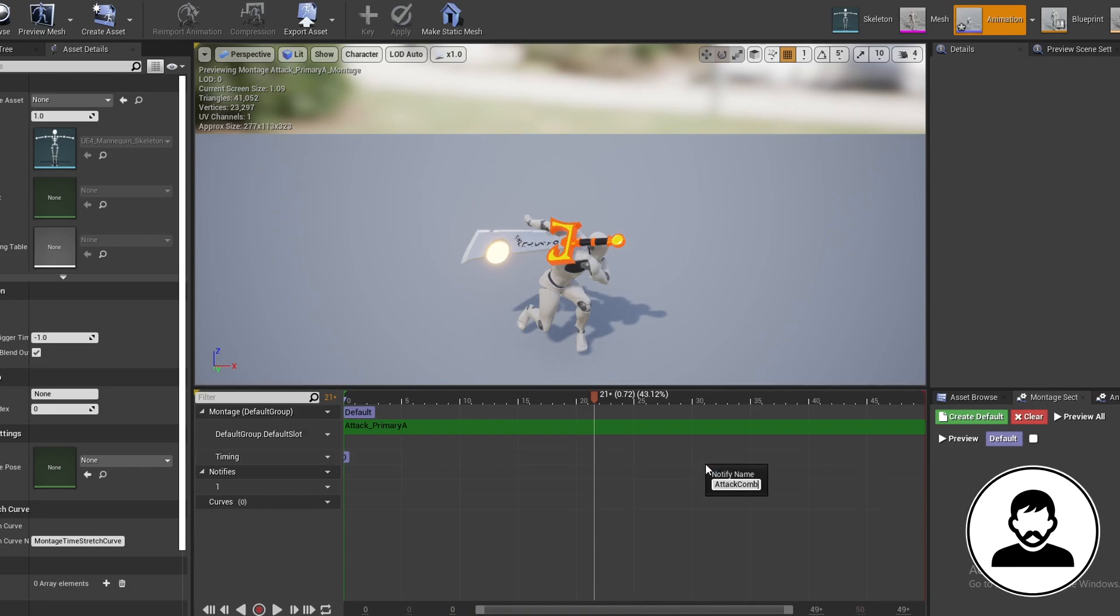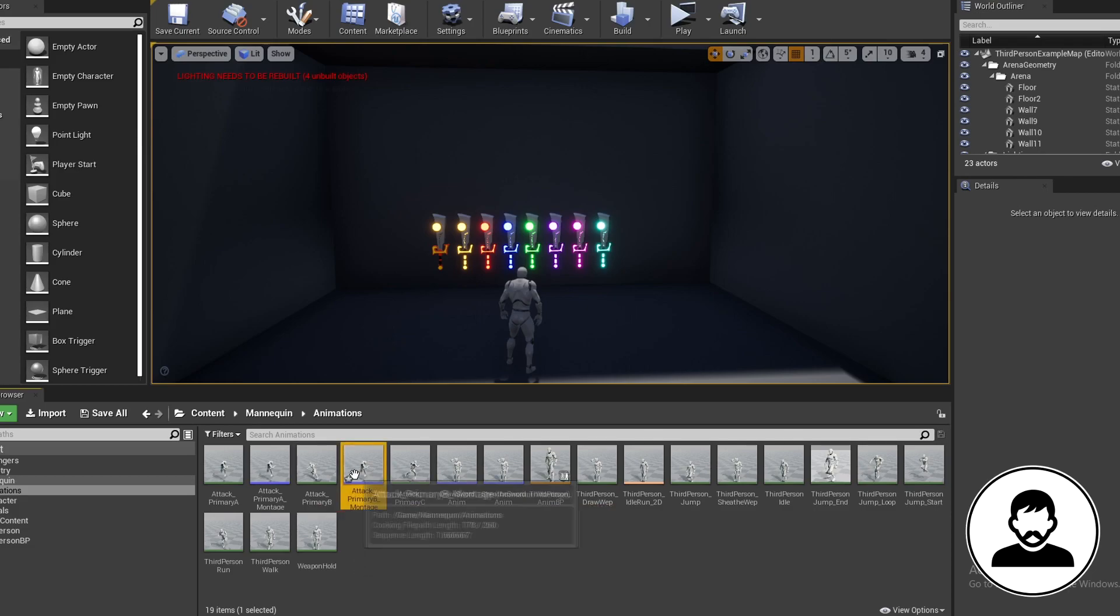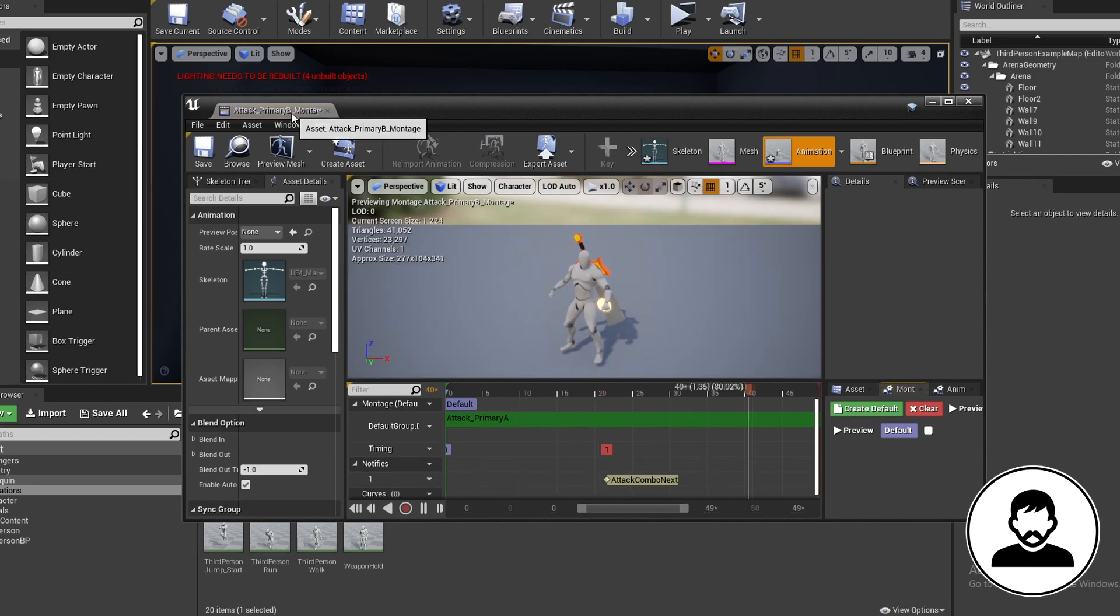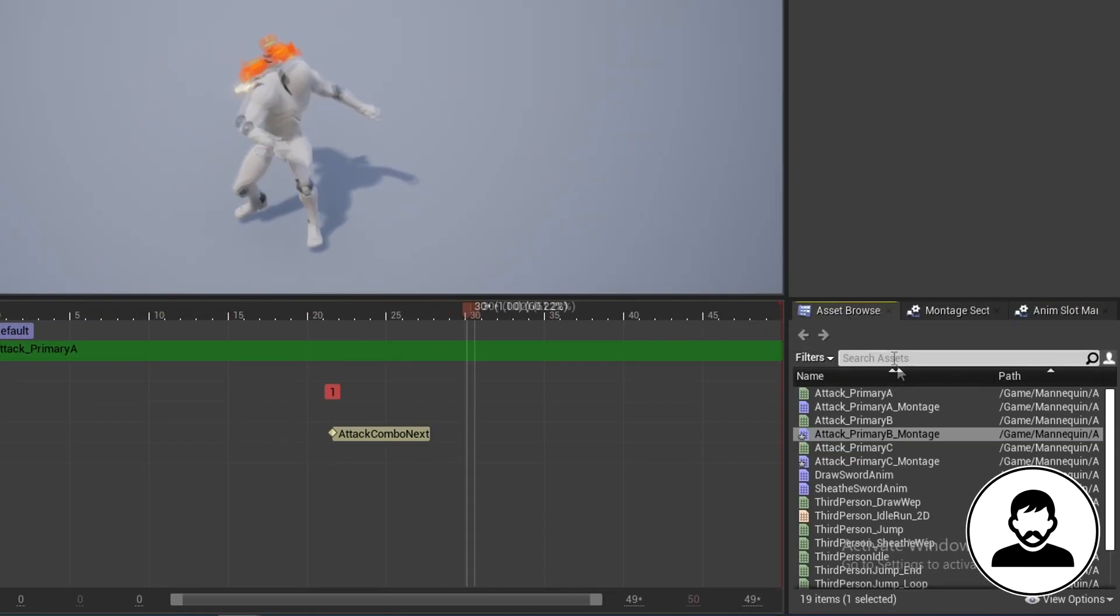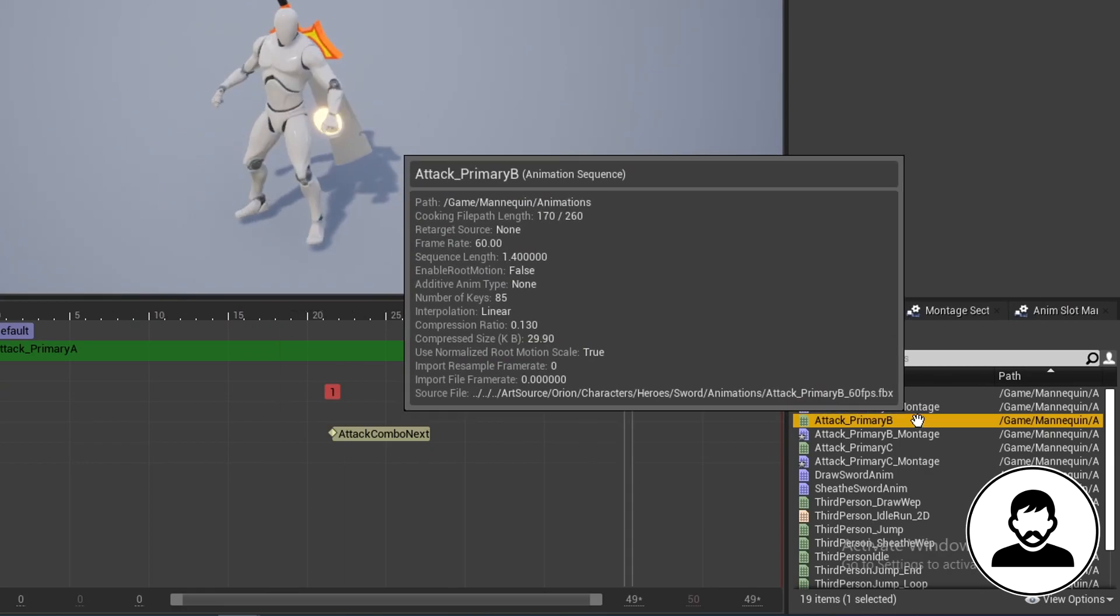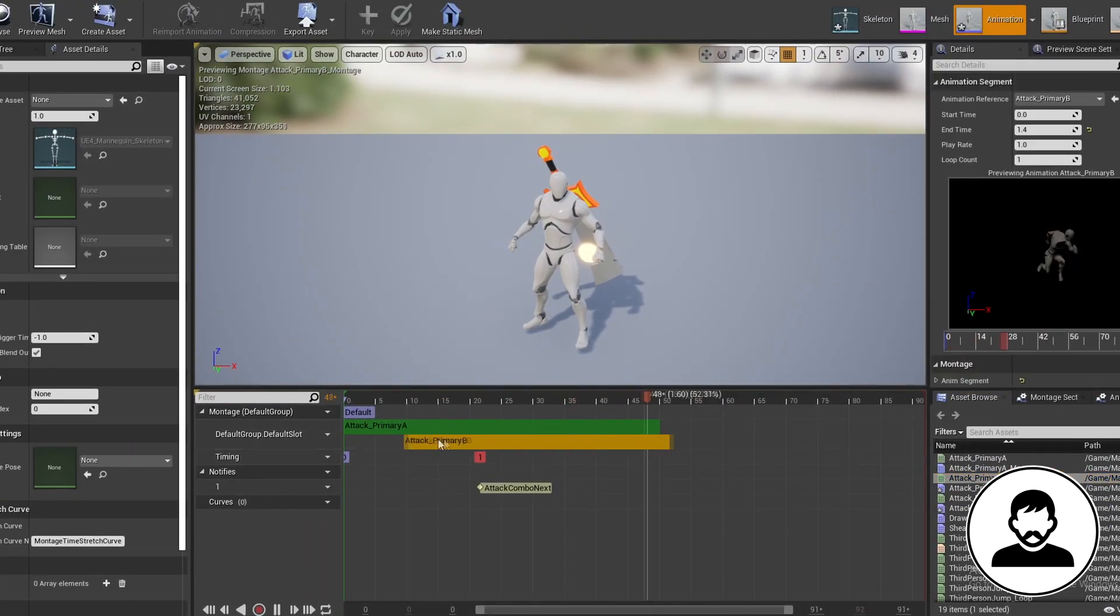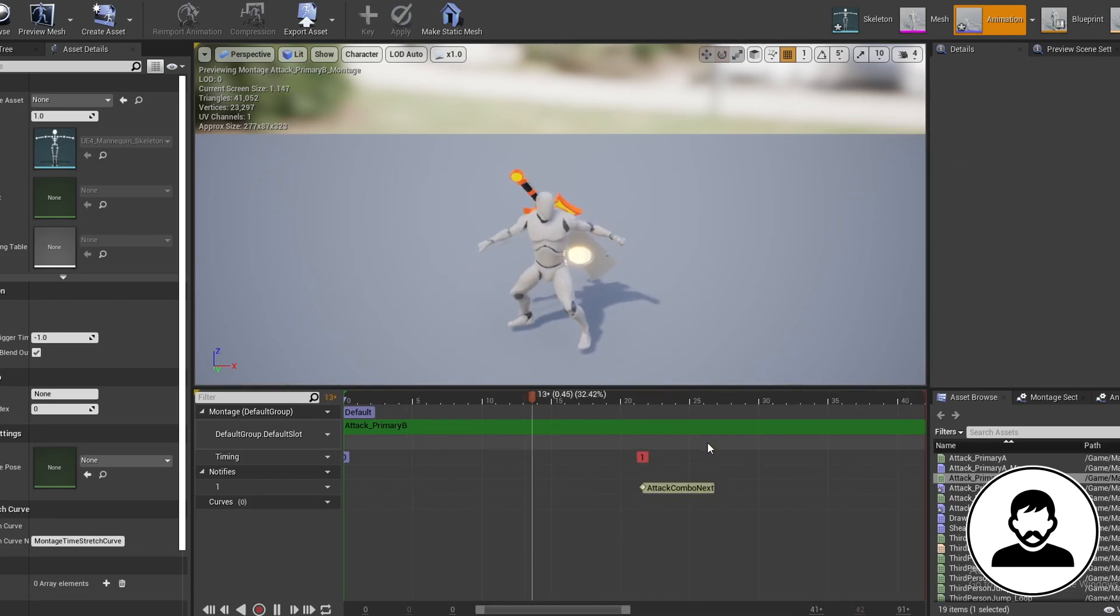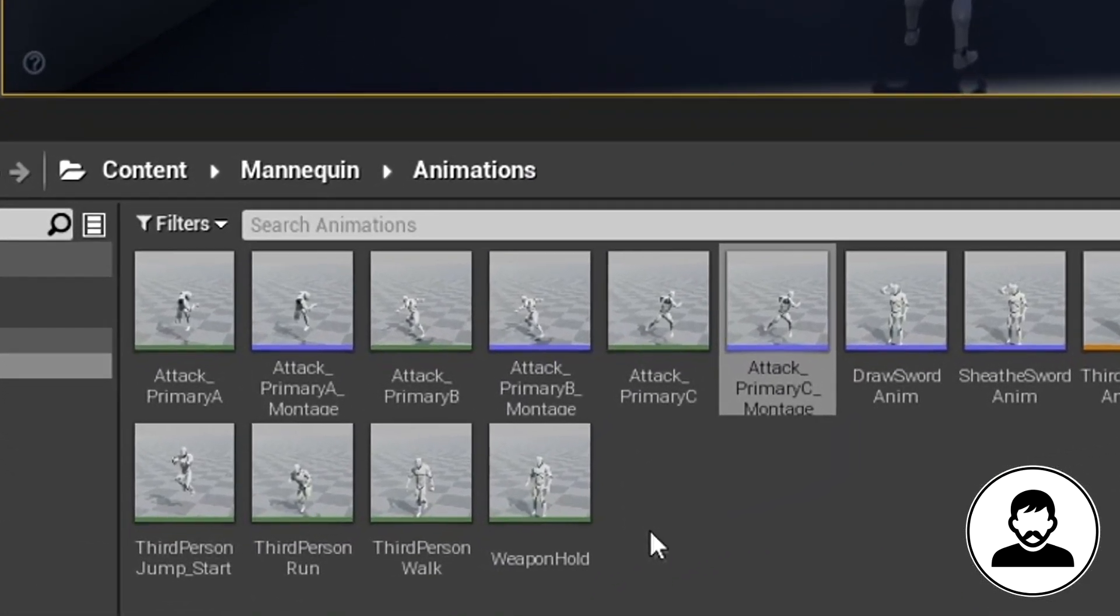Next we're going to duplicate this montage for our other attack animations. Right click, duplicate, then open it up and swap the animation over to our next animation. Make sure you bring in the new animation first, then delete the old one, otherwise the anim notify timing will change. Do this for all your attack animations. I've got three so I made three. Now you should have a montage for each animation, all with the same anim notify.